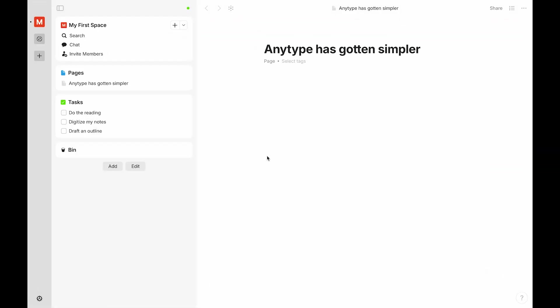Anytype is becoming easier to use, especially for daily users. In the latest version, we introduce a new way of dealing with types.